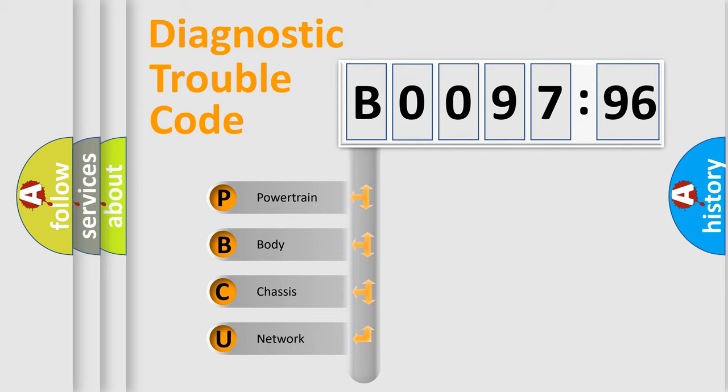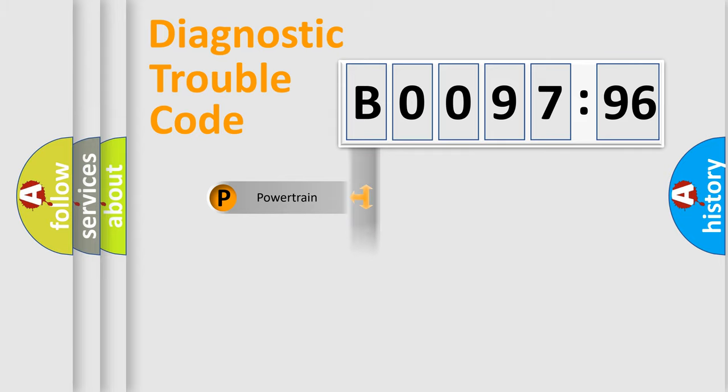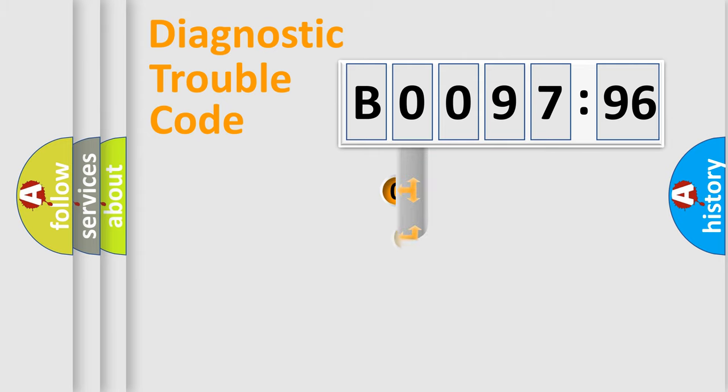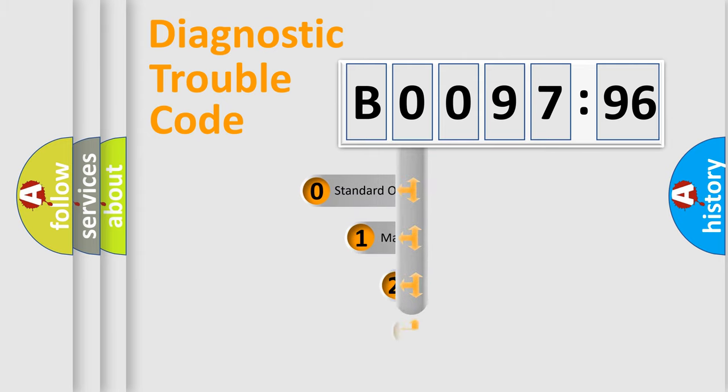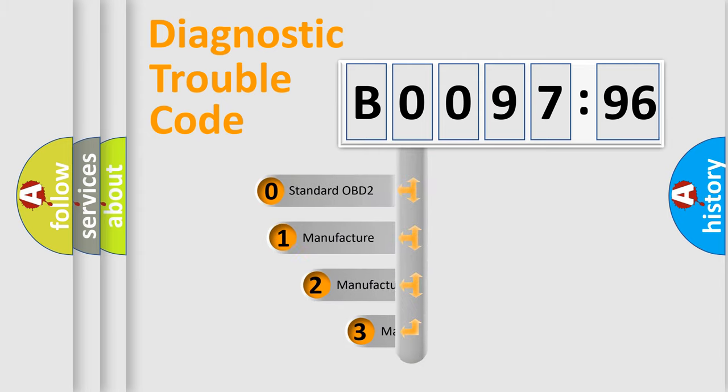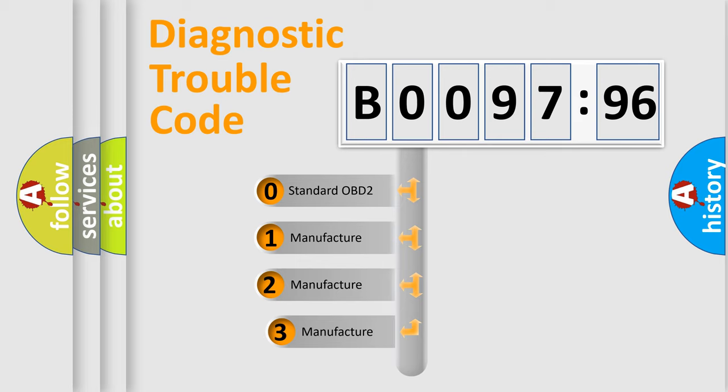We divide the electric system of automobile into four basic units: Powertrain, Body, Chassis, and Network. This distribution is defined in the first character code.